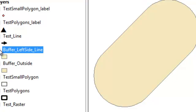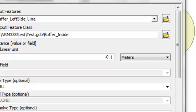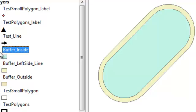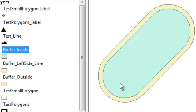You might also want to buffer inside only. To buffer inside a polygon, you specify a negative value — here, negative 0.1 meters inside the original polygon. The result is a buffer representing the interior: anywhere inside it, you're at least 0.1 meters away from the edge of the original polygon.